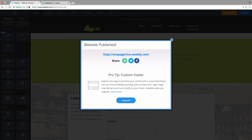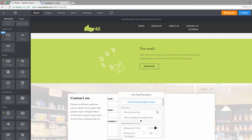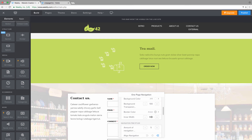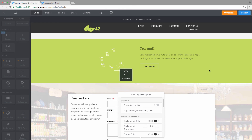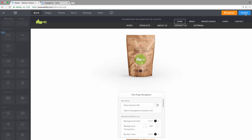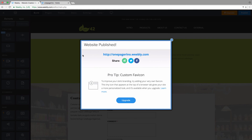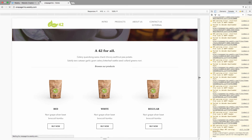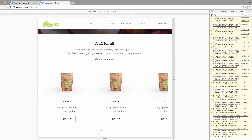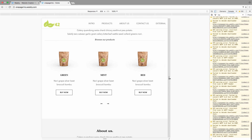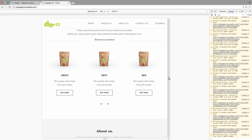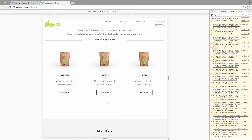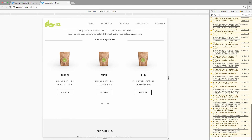First, let's also increase the inner width to 980. You can play around with the inner width. At around 950 pixels, a menu item — External in this case — jumps to the second line.